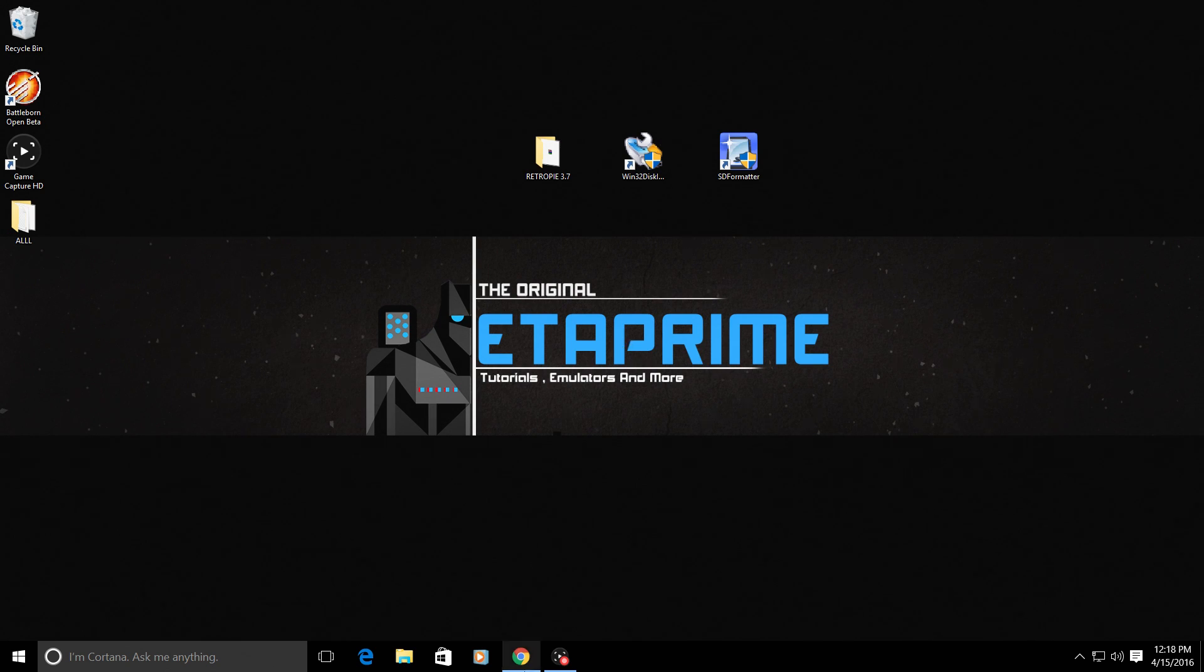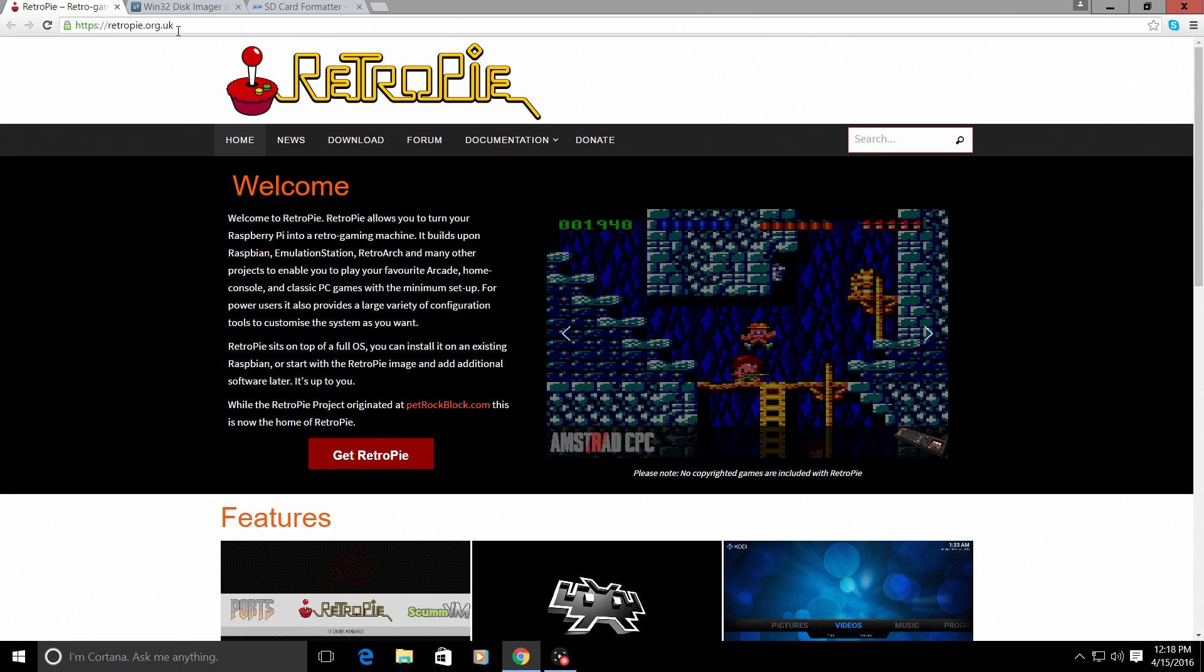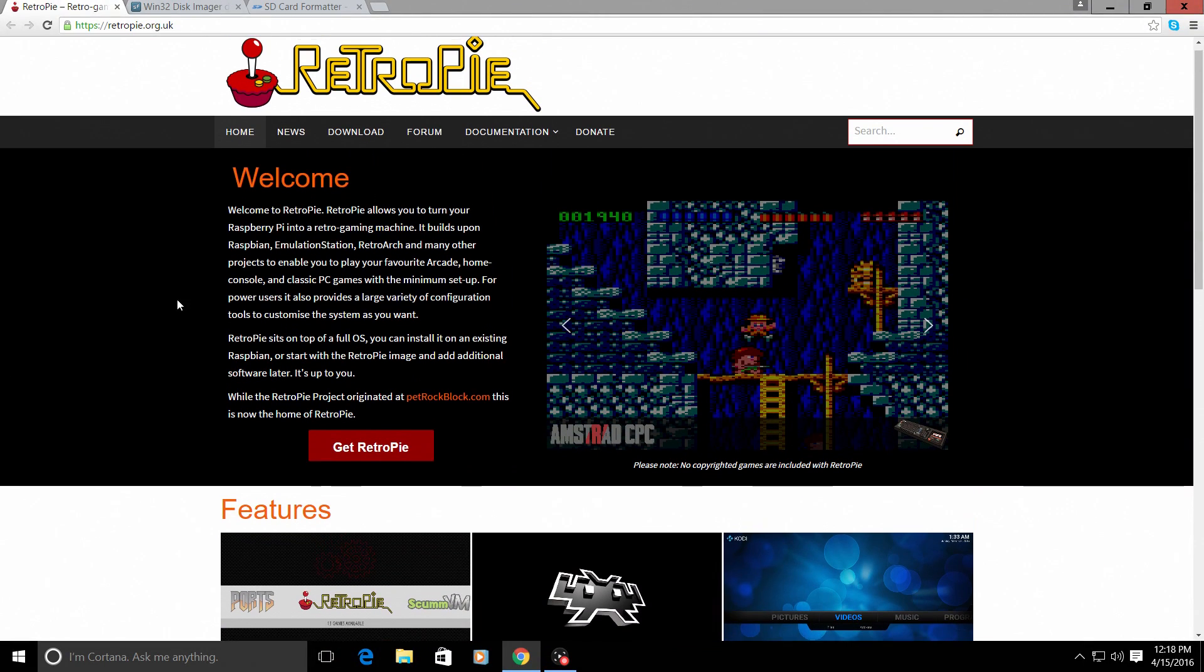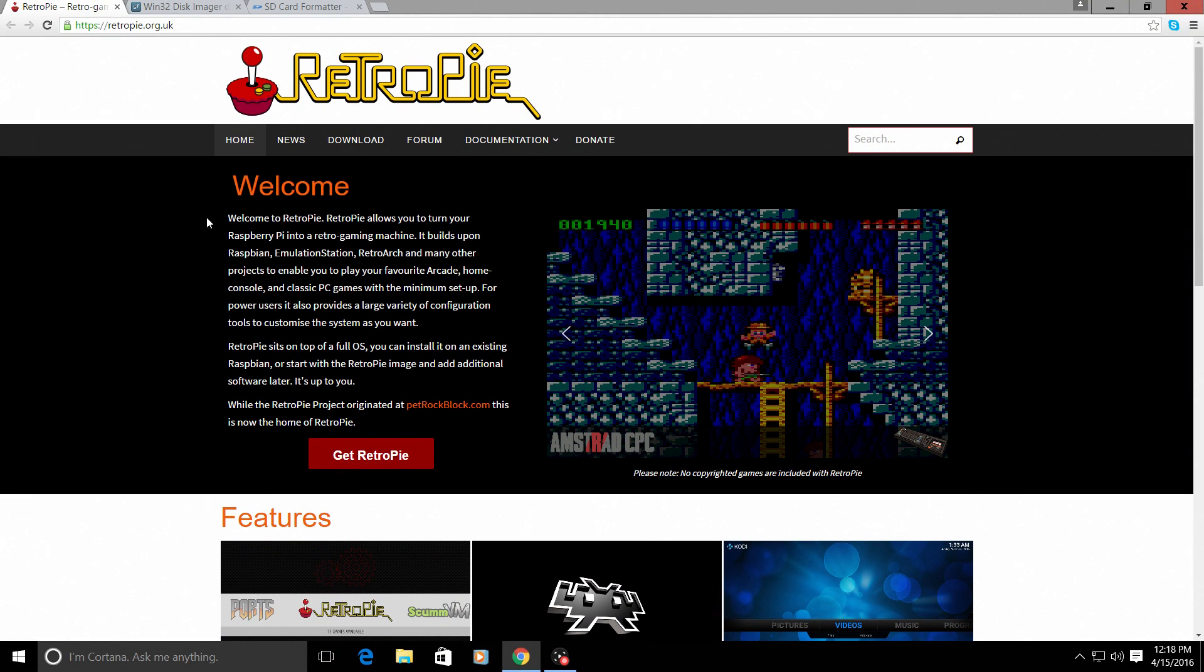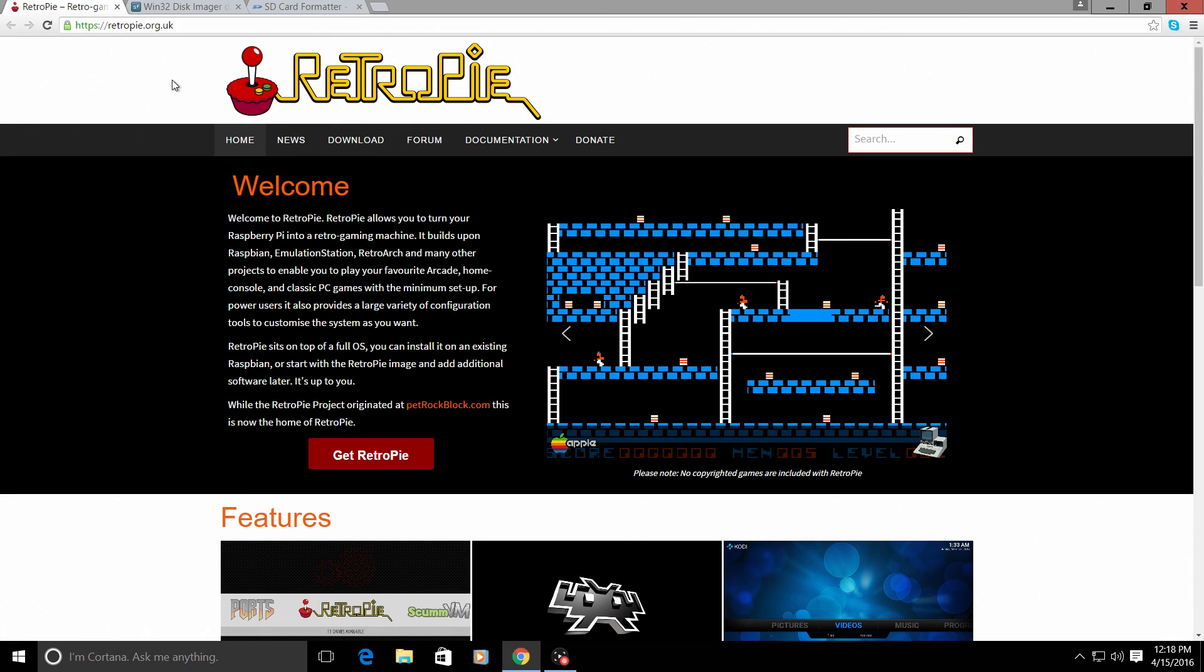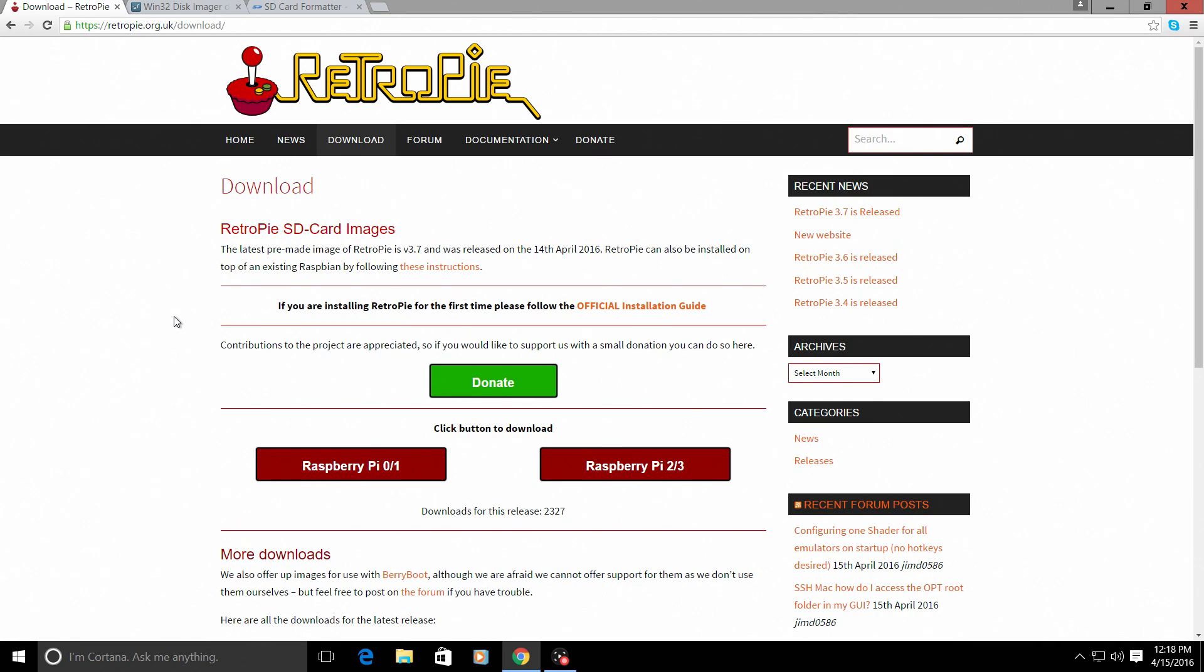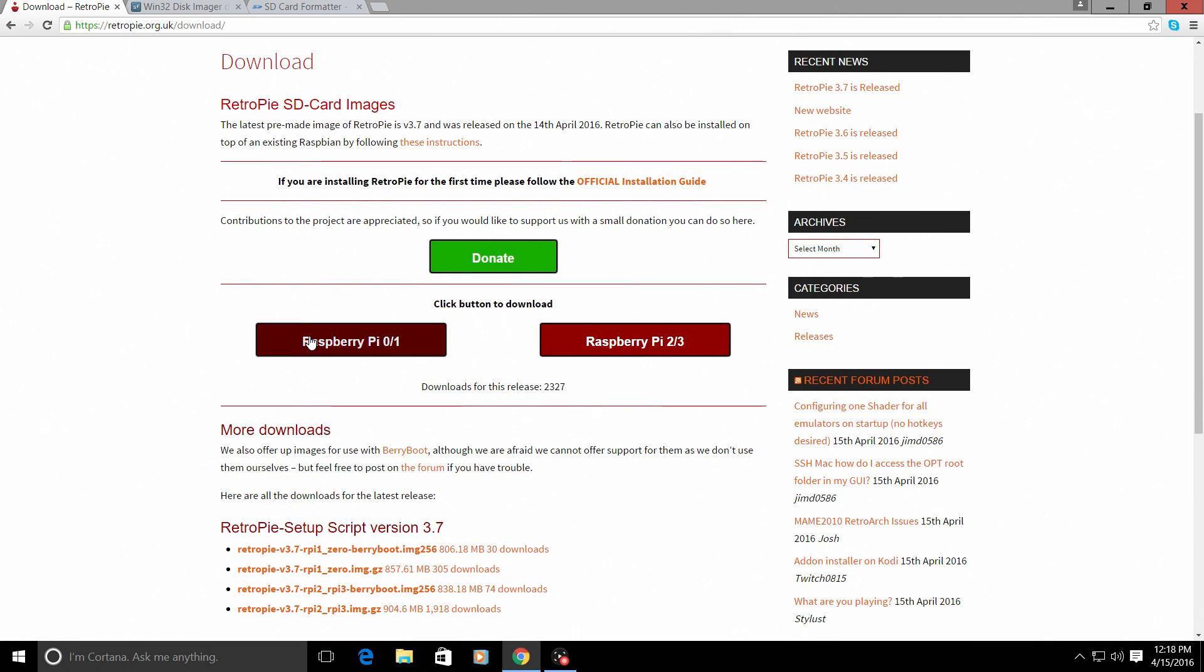So first up, we're going to need the RetroPie image and they have released a new website, which is beautiful. I mean, it looks great. So all these links will be in the description. This is RetroPie.org.uk and this is a full dedicated RetroPie website. So we're going to go to downloads. We need to download the RetroPie image,